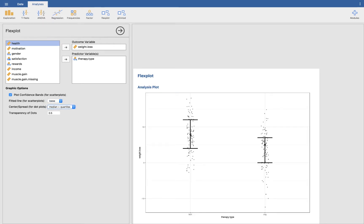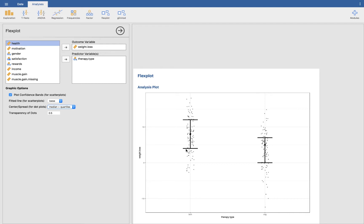What that tells you is this right here is the median. So in the behaviorist group, the median is approximately, I don't know, maybe eight pounds lost in the behaviorist group. Whereas in the cognitive group, we've got on median five pounds lost. And then the upper whisker, or the upper limit, that is the 75th percentile. So the person who scored at the 75th percentile would have a weight loss value of about thirteen-ish.